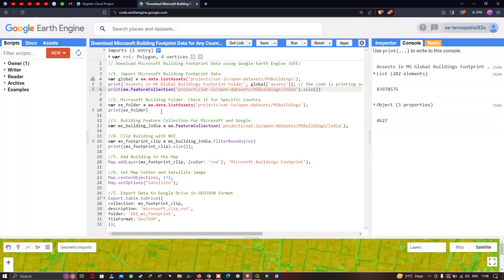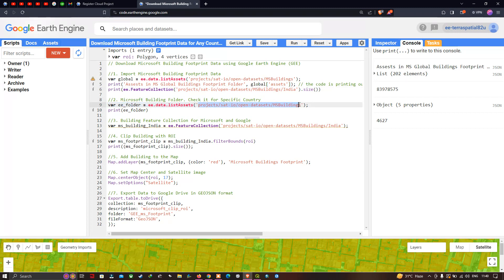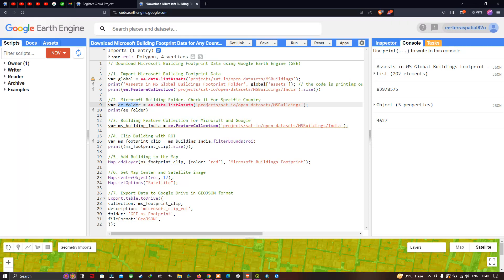Next, to select data for a specific country folder, we define a variable called `ee_folder` equals `ee.data.listAssets`, mentioning the footprint dataset source path. We then print `ee_folder` to visualize the information about that country's dataset and confirm its contents.